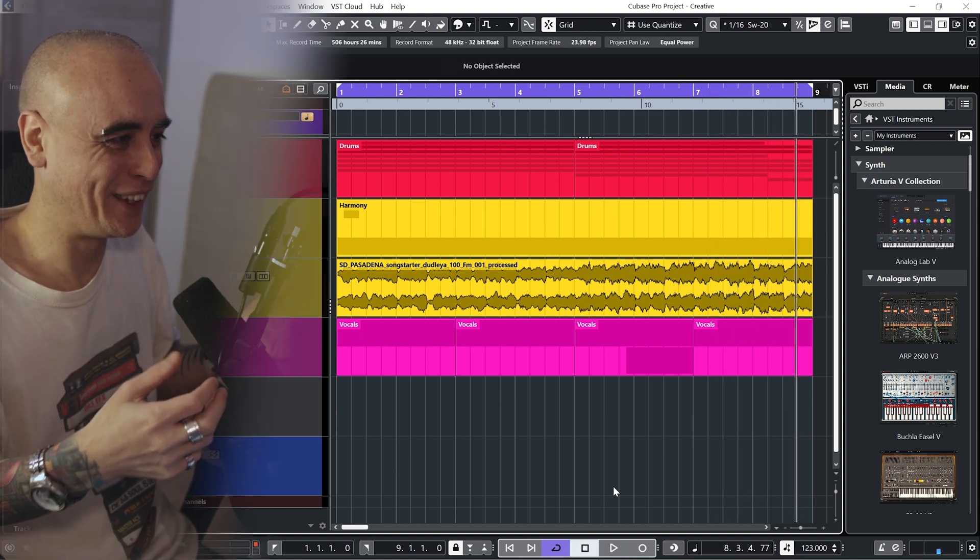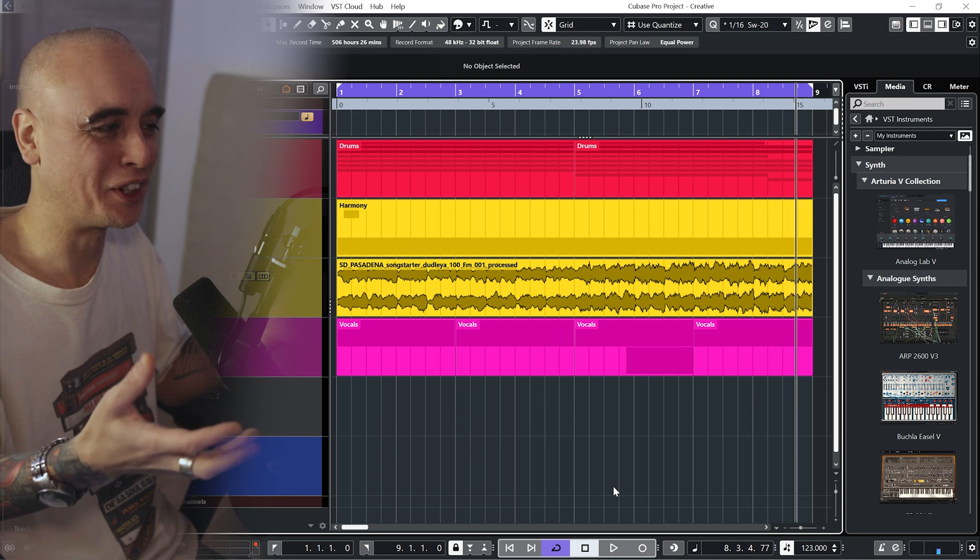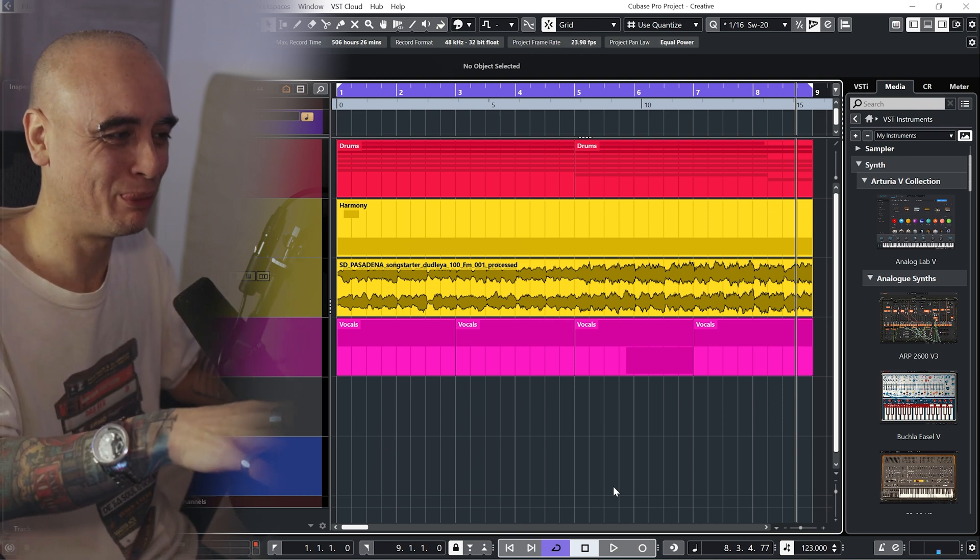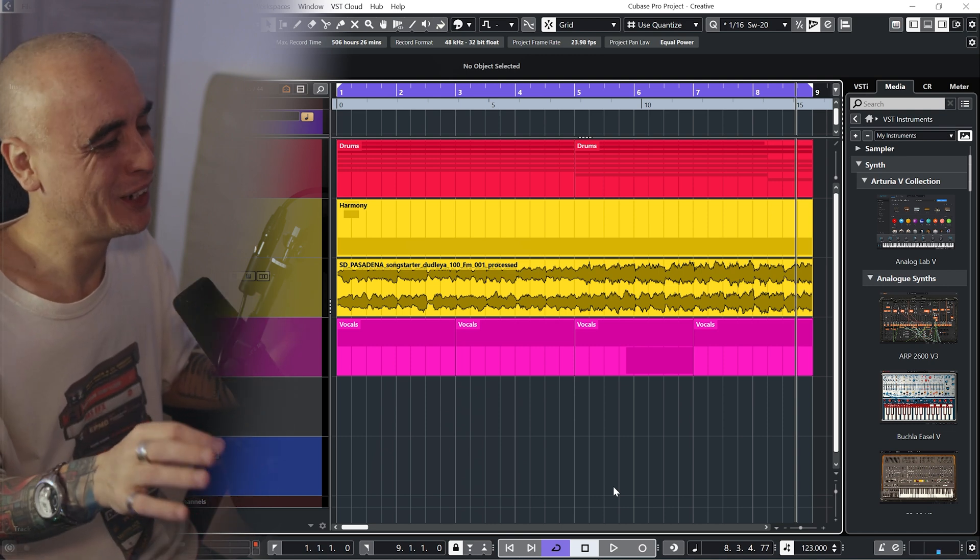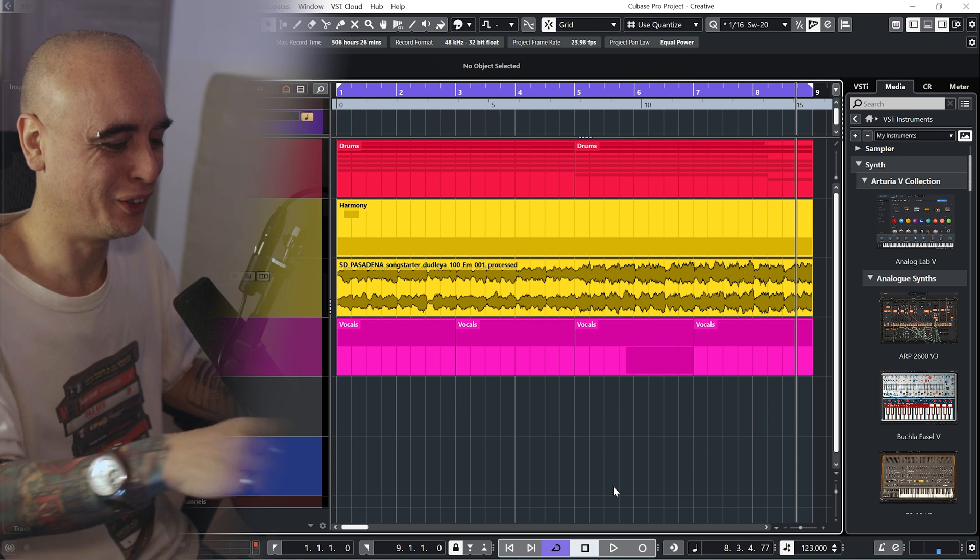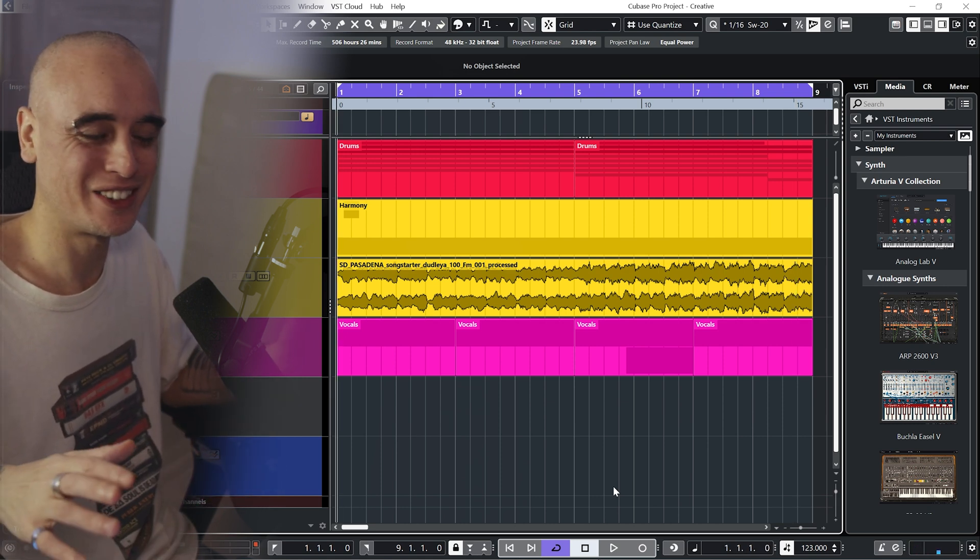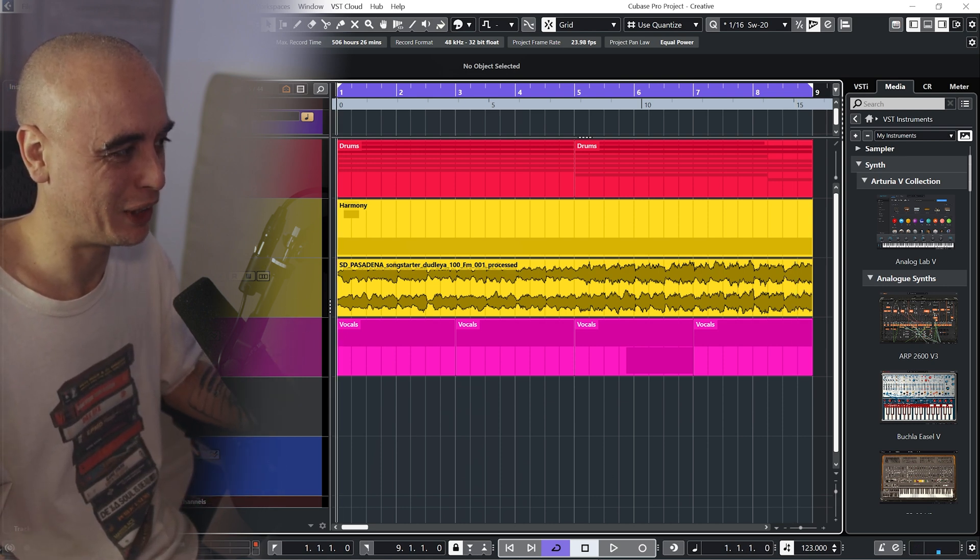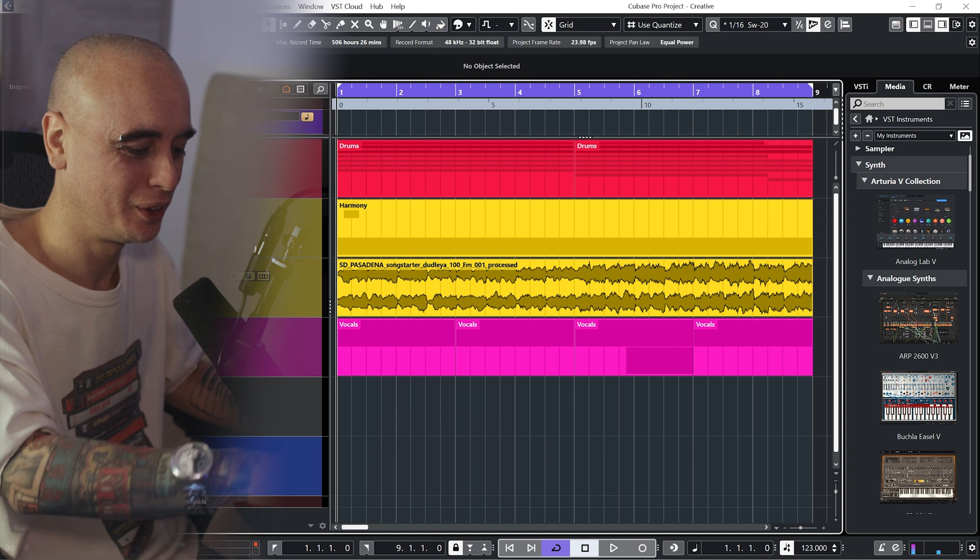And I like the harmonic tension, I guess, that this sample is bringing. But not too keen on the actual synthesizer or synthesizers that are playing this sample. Let me solo it.